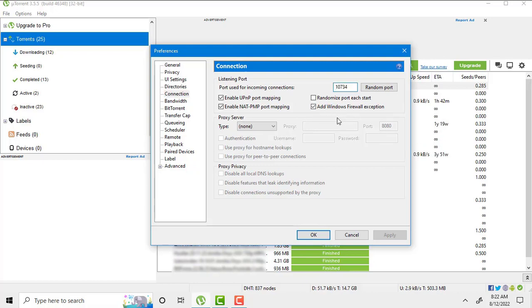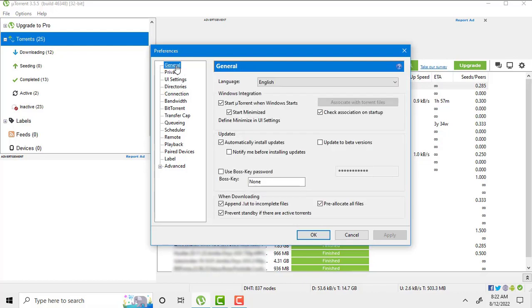Number four settings. We have to make some changes in general settings. And please set all these settings like mine. Make sure you must check all these three options at the bottom.